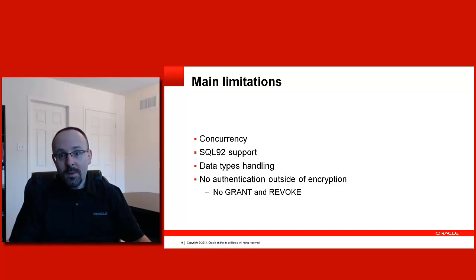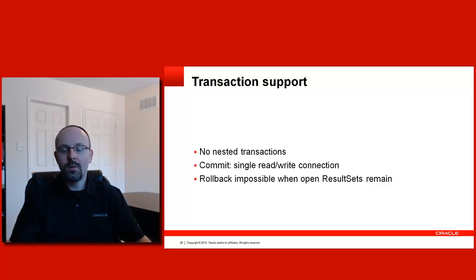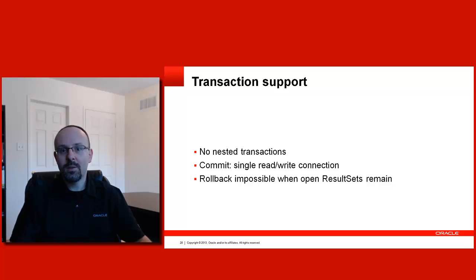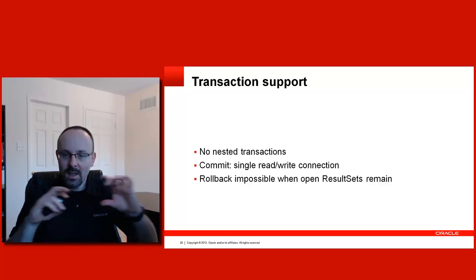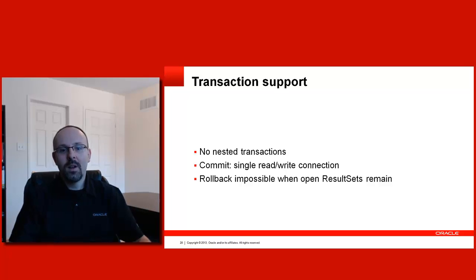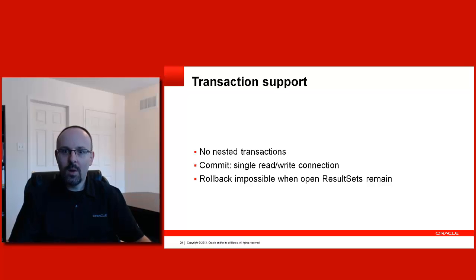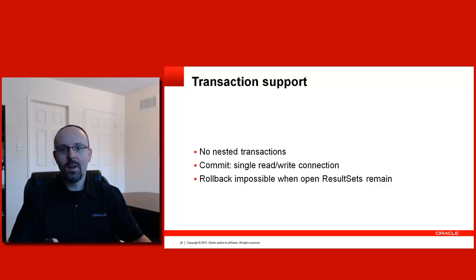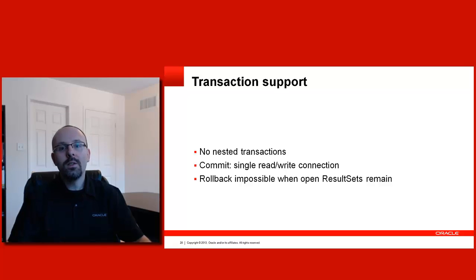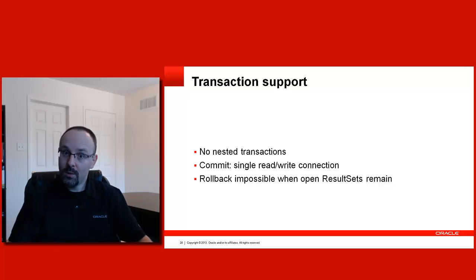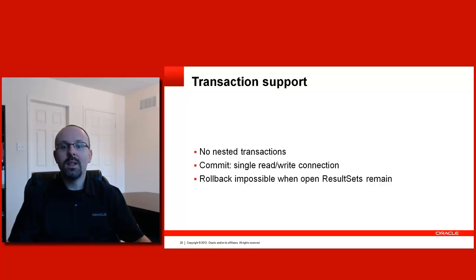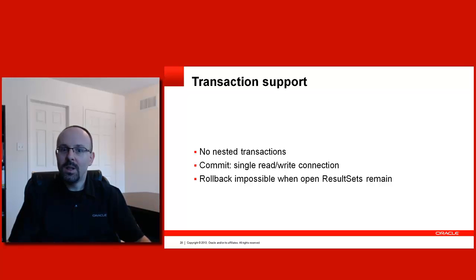The transaction support in SQLite is very powerful, but it's got some limitations as well. For example, there are no nested transactions in SQLite. You get only a single top-level transaction at any time. Then, when you do a commit, you have a single read-write connection. If you have several connections opened and you try a commit on several of them in a sequence, only the first connection will commit successfully. The other ones will switch to read-only and the commit statement will fail. You need to take that into account. And finally, the rollback statement is supported, but it will fail if you have open result sets. Once again, you need to design around that specific limitation.